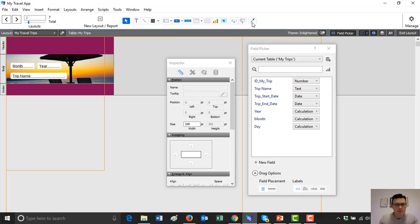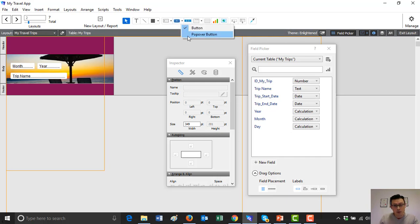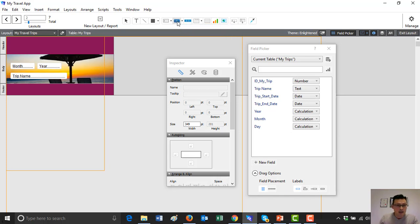So what should we add here and how do we add it? We go to this objects toolbar at the top and we find this button here, which is basically the button or popover tool. That allows you to create buttons and popovers. You select the one you want, which is buttons for now. Click on the button and it brings up a crosswire so you can choose where you want the button.